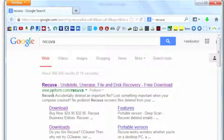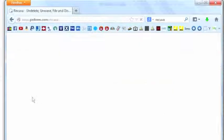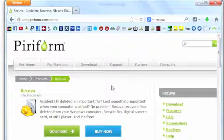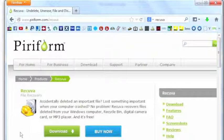The first website is called Piriform, that's the company that makes Recuva, and now we simply download it. Now if you're an individual and if you do not need any support, you can download and use this for free.